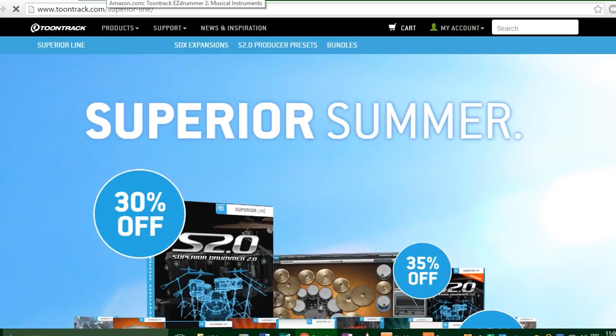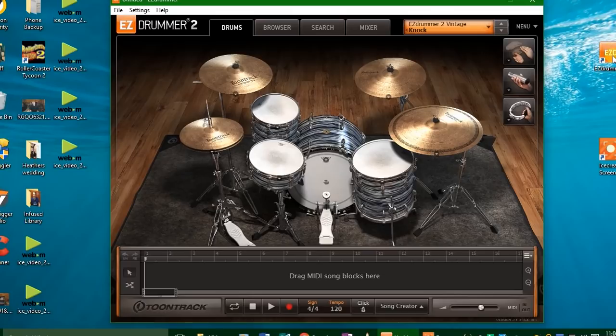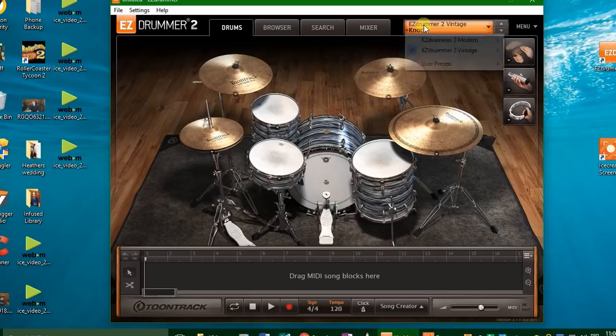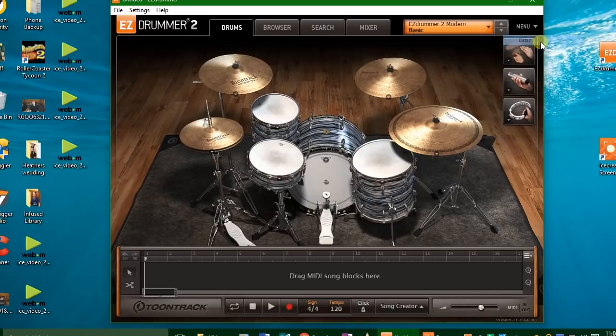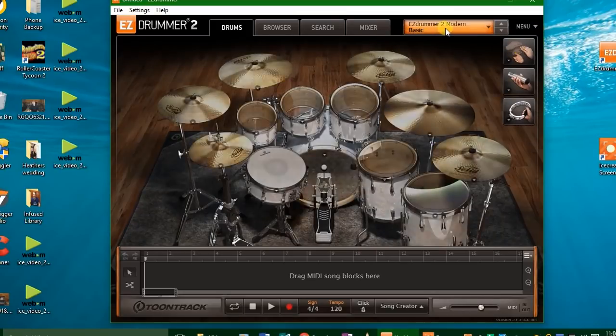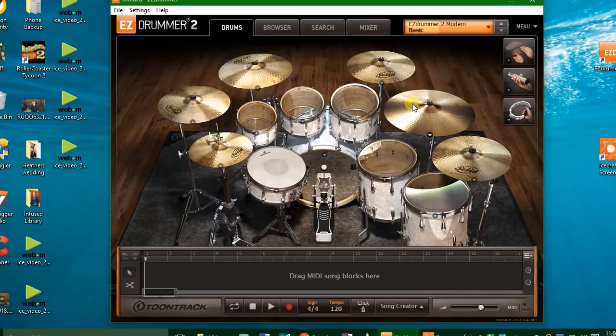So after you do that, it'll ask you to download a couple of things. Just follow their instructions and then you can click right here and open up EZdrummer 2. This is the screen you'll see—actually you'll probably end up seeing the modern library screen, but the screen you immediately see is a DW basic drum set, a very vanilla sounding kit that will work for most types of music.